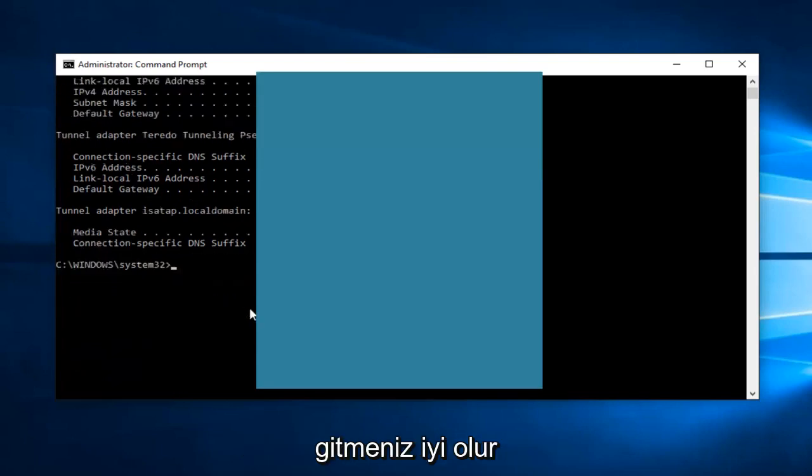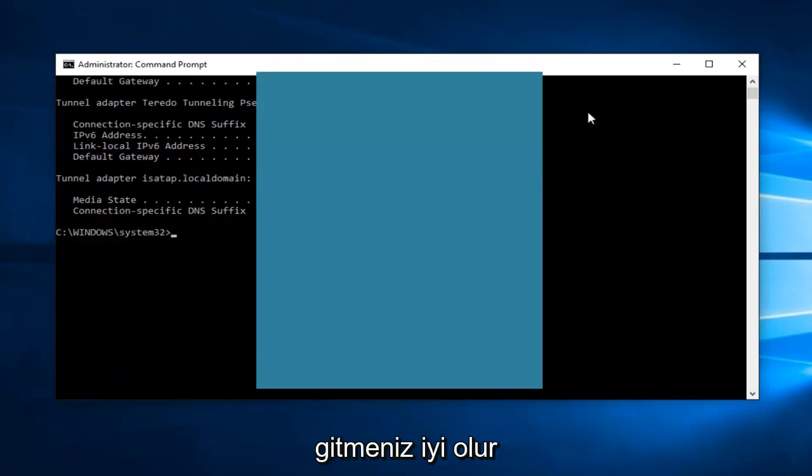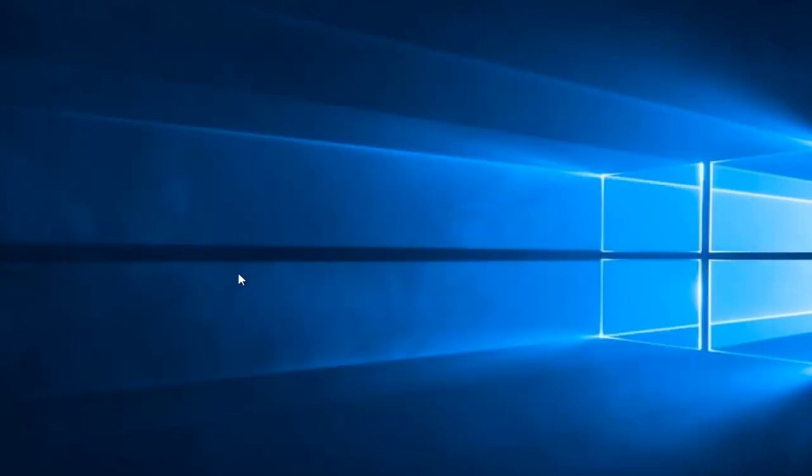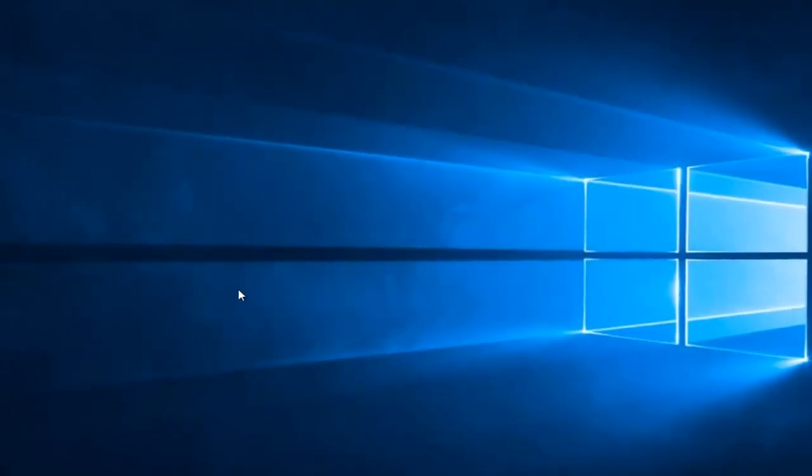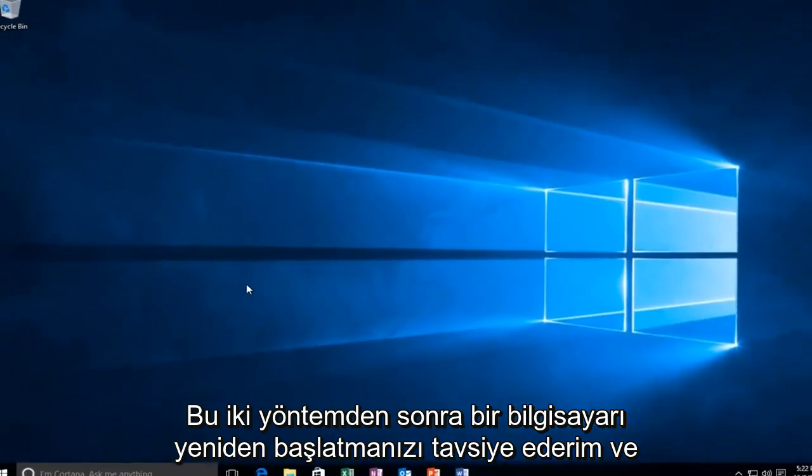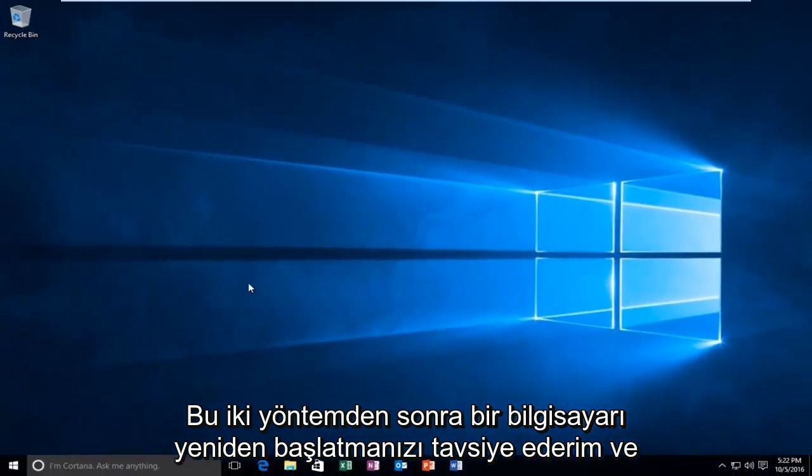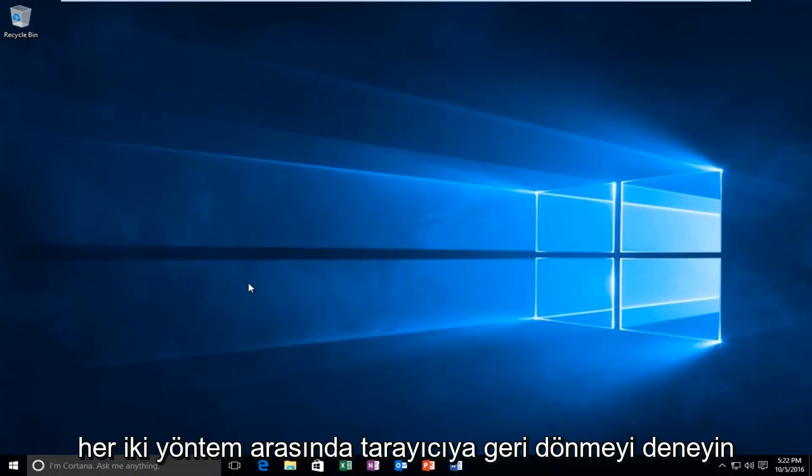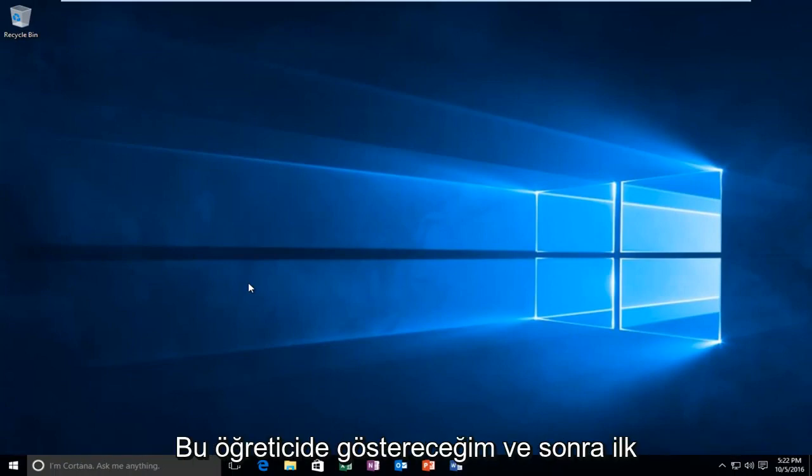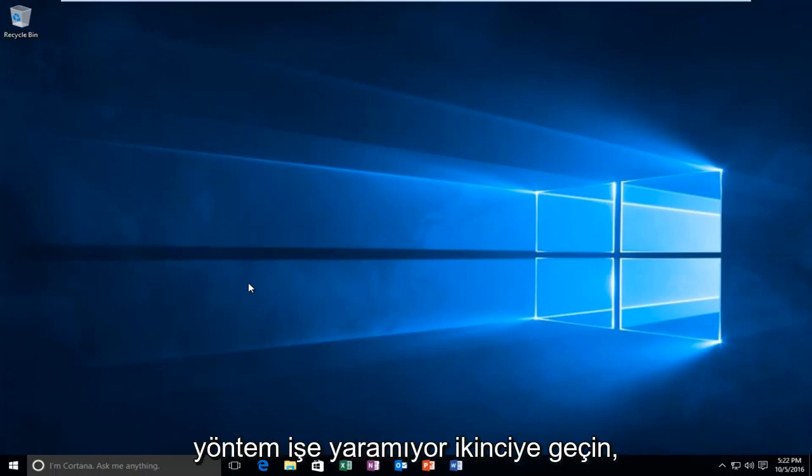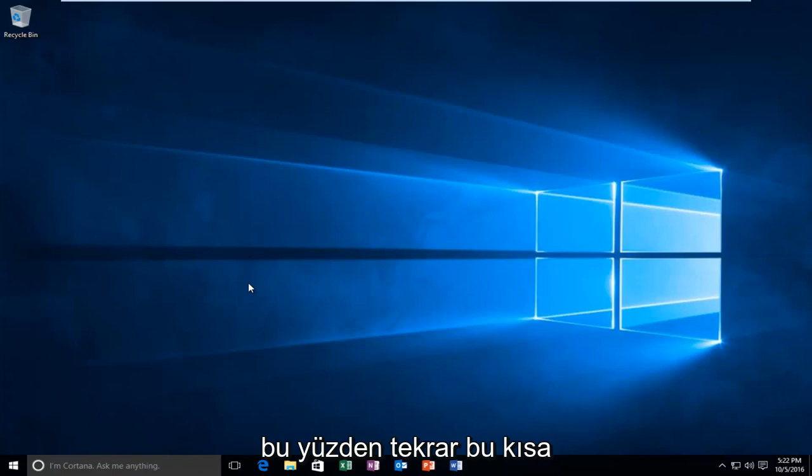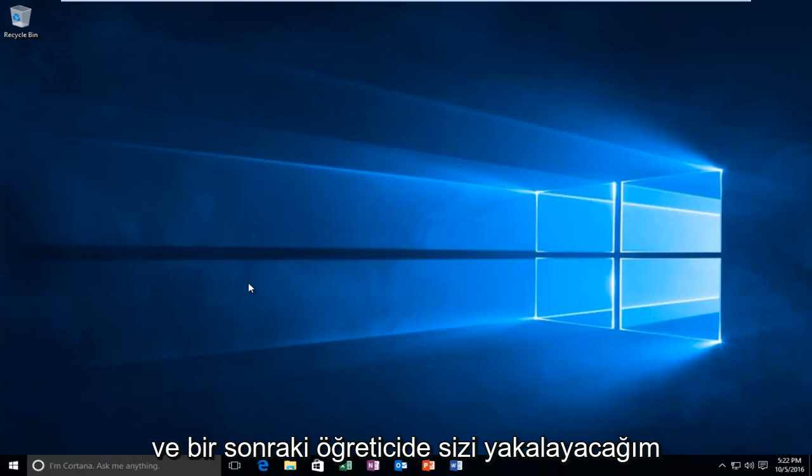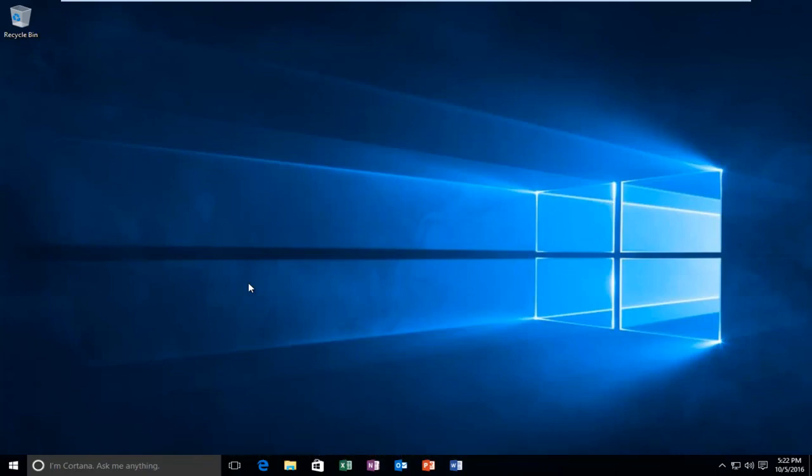And then at that point, you should be good to go. You can close out of the Command Prompt window. I'd recommend restarting your computer after both of these methods. And try to get back on the browser in between both of the methods I showed in this tutorial. And then if the first method doesn't work, move on to the second one. Again, I hope this brief tutorial helped you guys out. And I will catch you in the next tutorial. Goodbye.